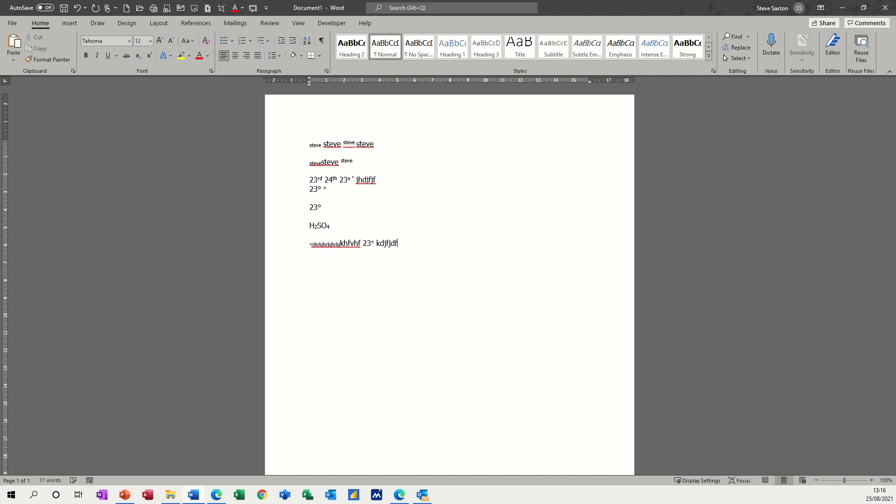Or I can do 23 Alt 0176, that drops it in as well. So even though it's the same key command, it does it slightly different. Whichever way you want.